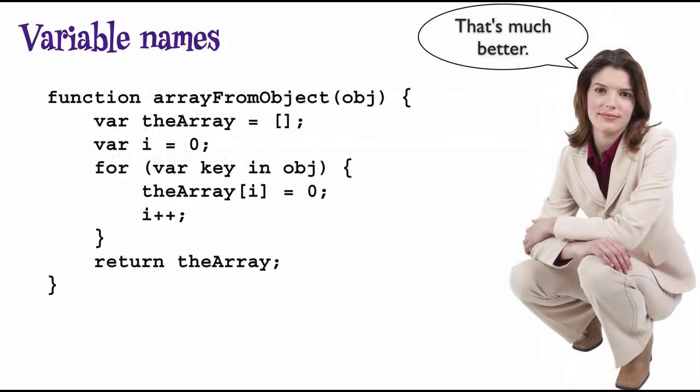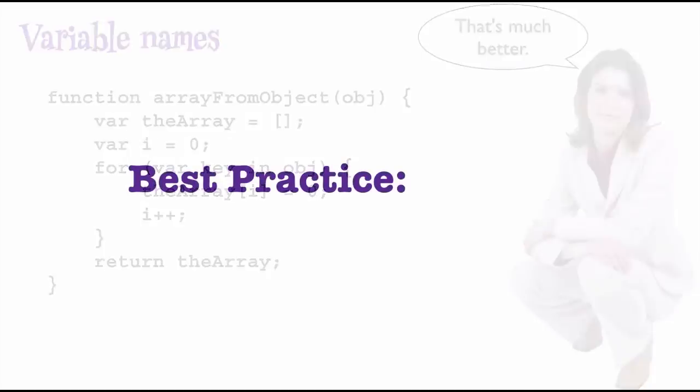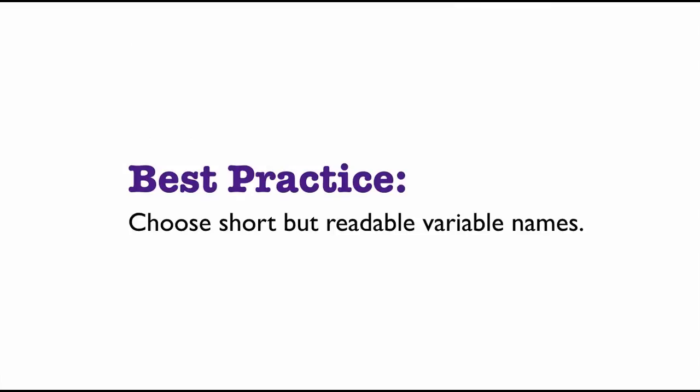Okay, now here's a version that works. The variable names are just long enough that they're easy to understand, yet short enough that the code is readable. So when choosing variable names, the best practice is to choose short but readable variable names. This is a best practice in any language, not just JavaScript.